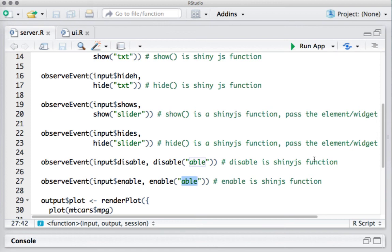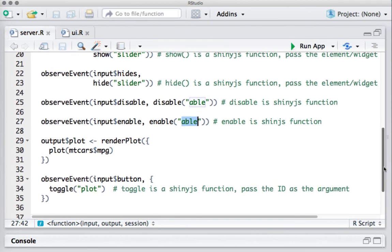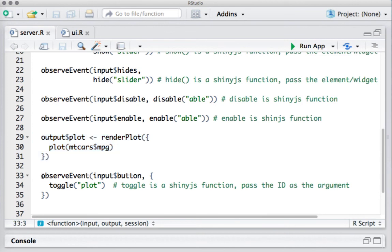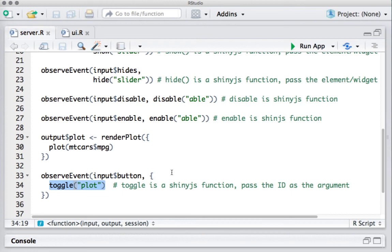Lastly, we have the plot. We simply render the plot, and since we want to toggle its display, we capture the click event with input$button. If it is clicked, toggle() is called on the plot. Initially it was displaying the plot; if clicked, toggle hides it, and if clicked again, toggle shows the plot.